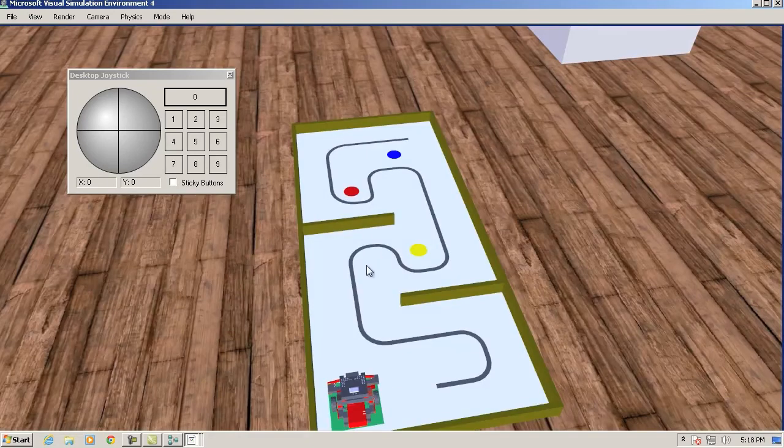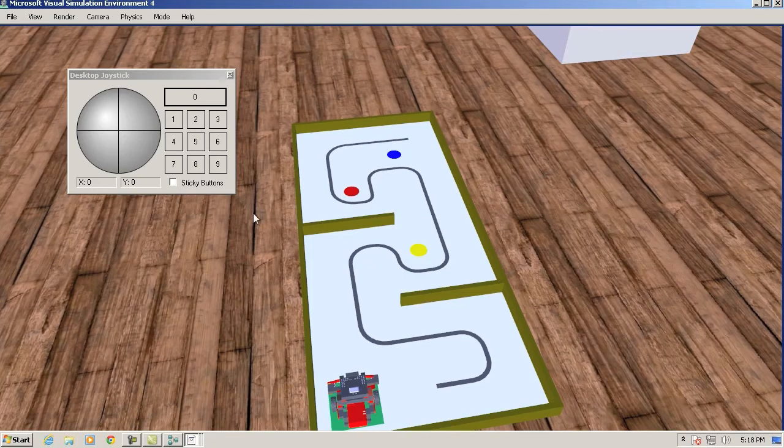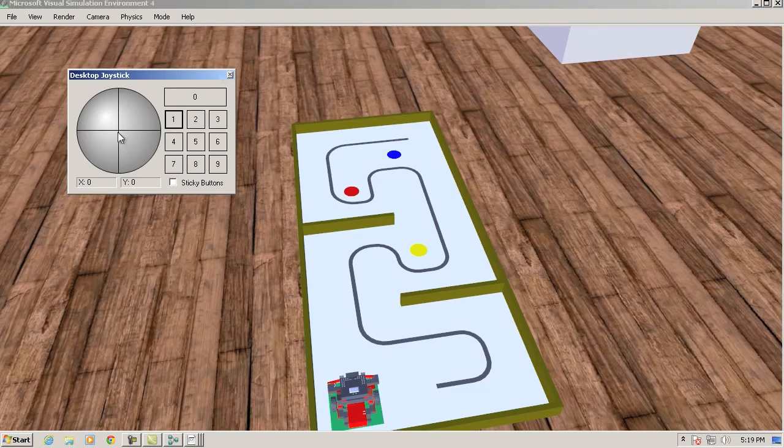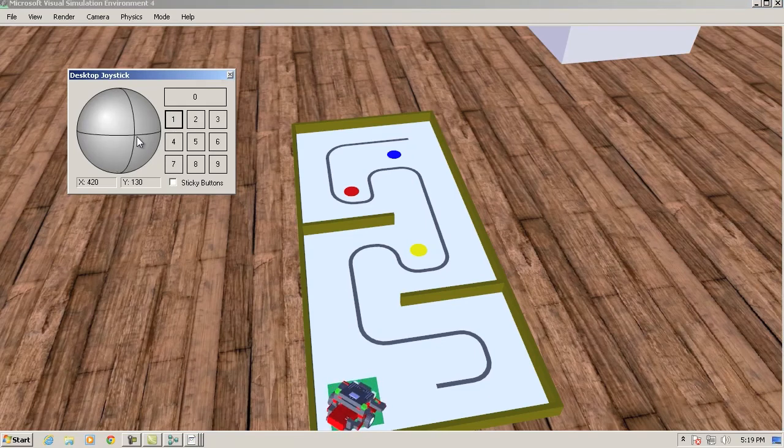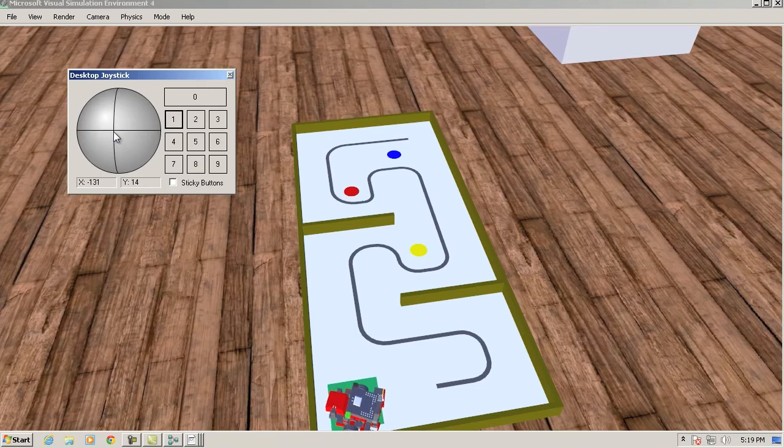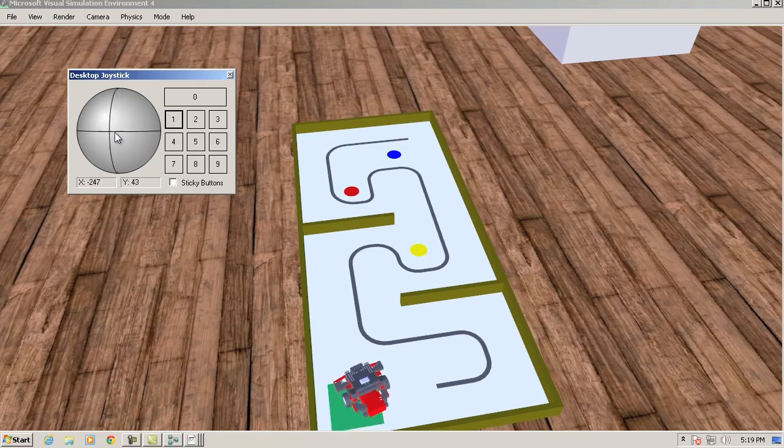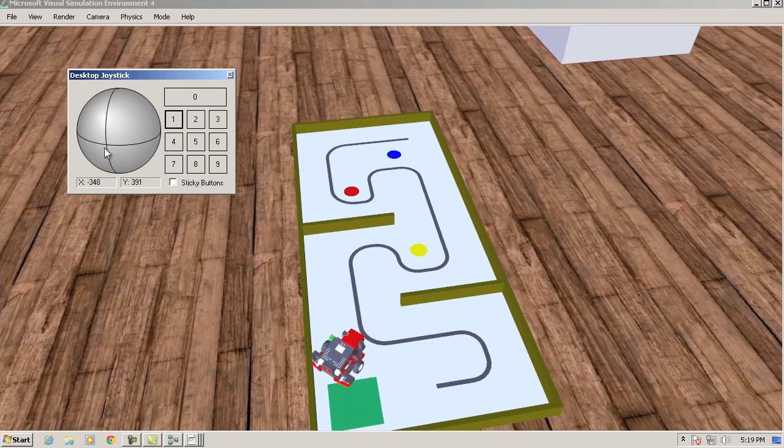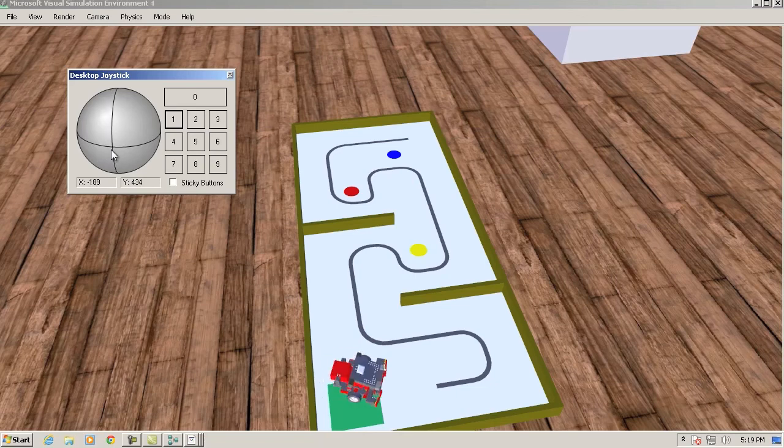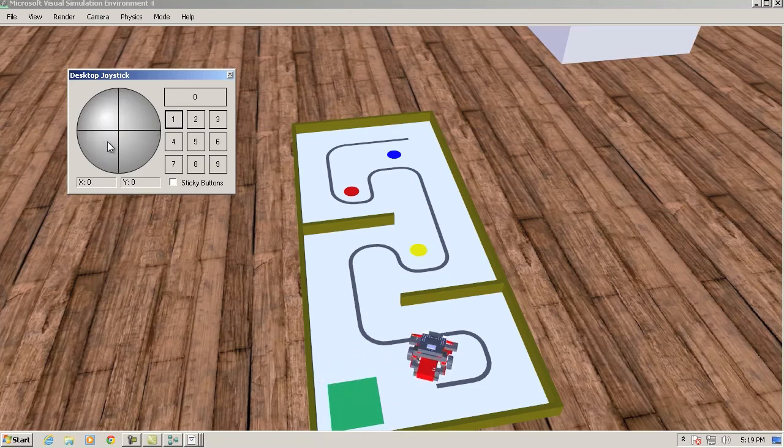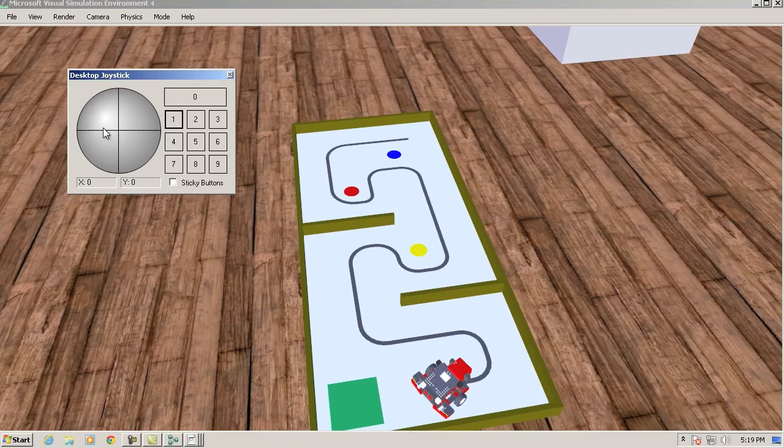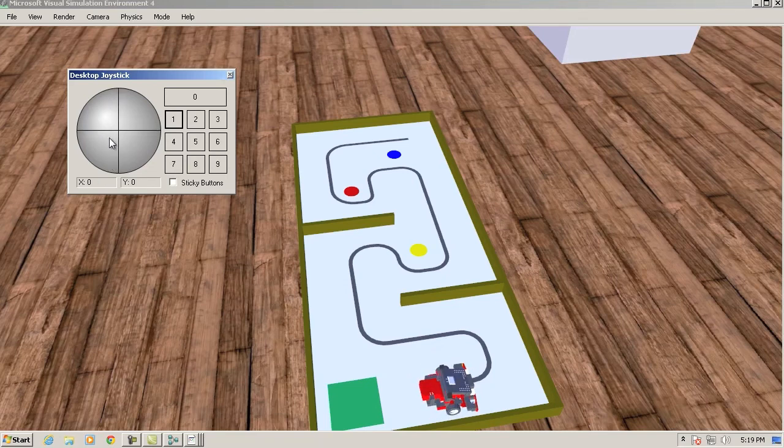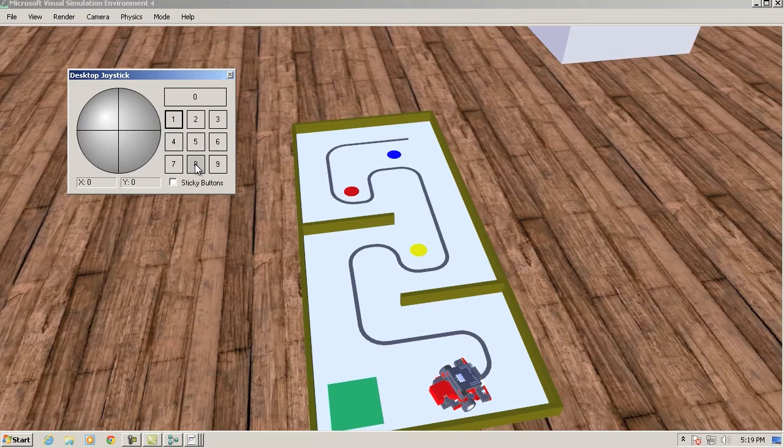You get several dialogs, including the main simulation window. This is last year's course. And according to this setup, number one will enable the control. Here I'm actually controlling it. And once I have it on the line, I should be able to turn on the trail follower activity by clicking number eight.